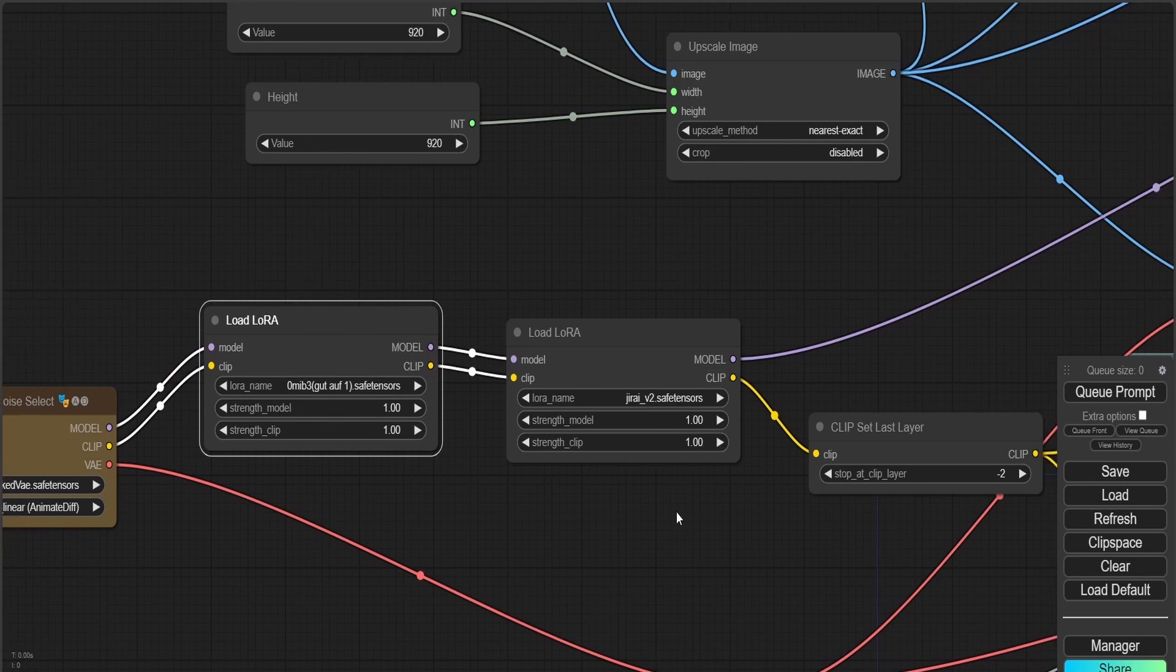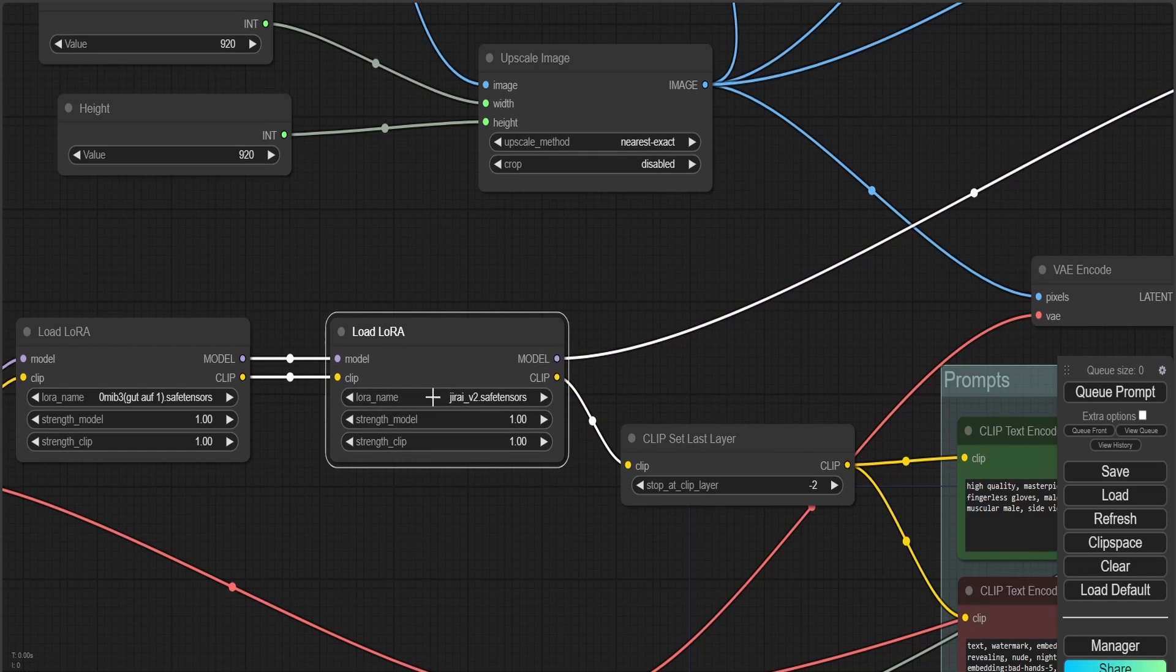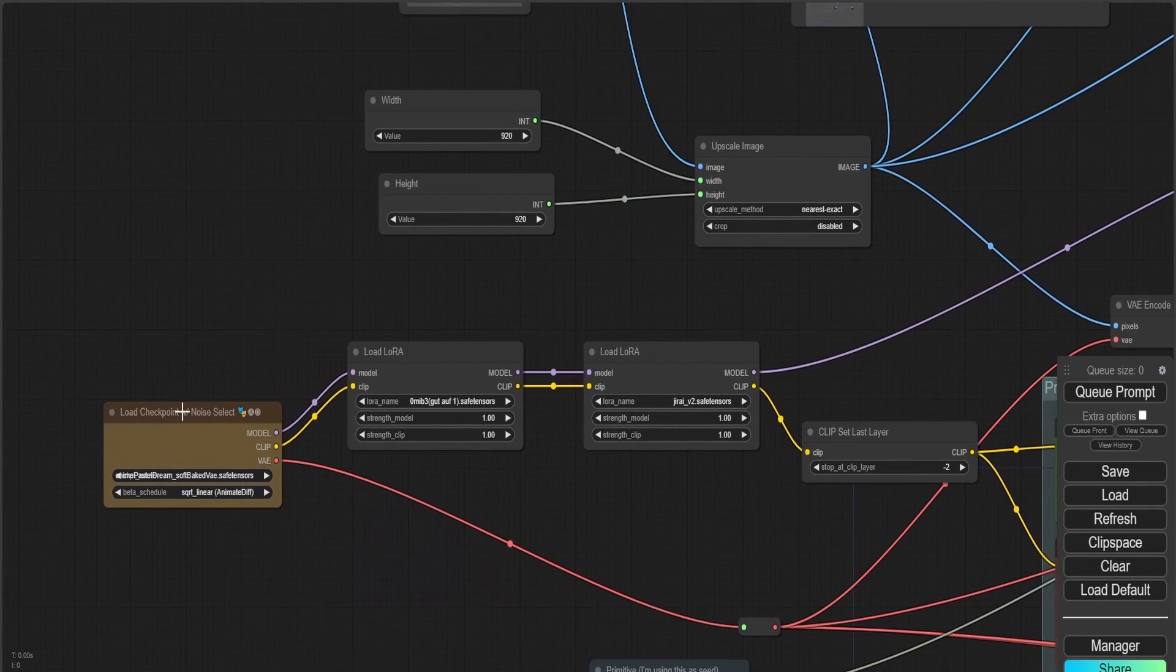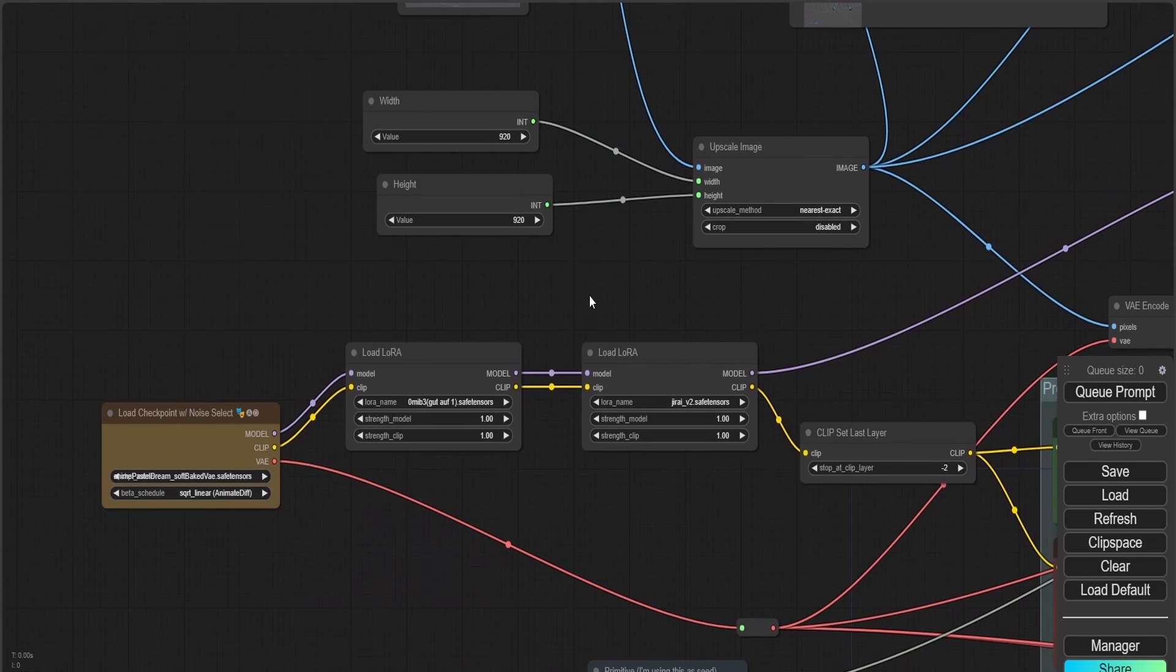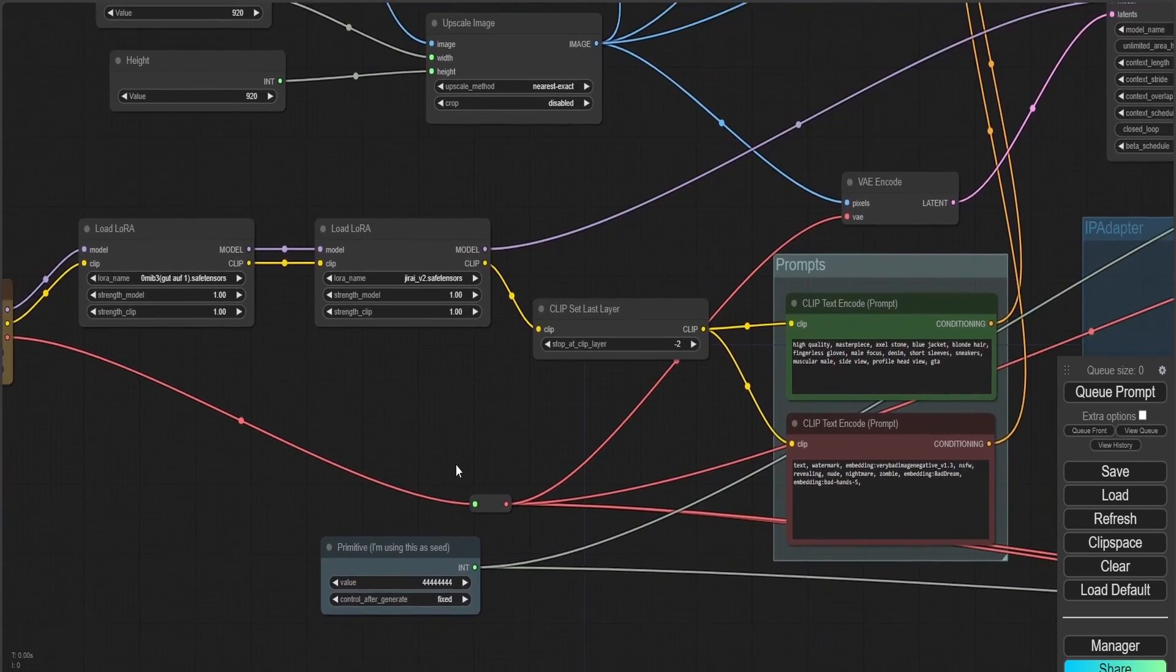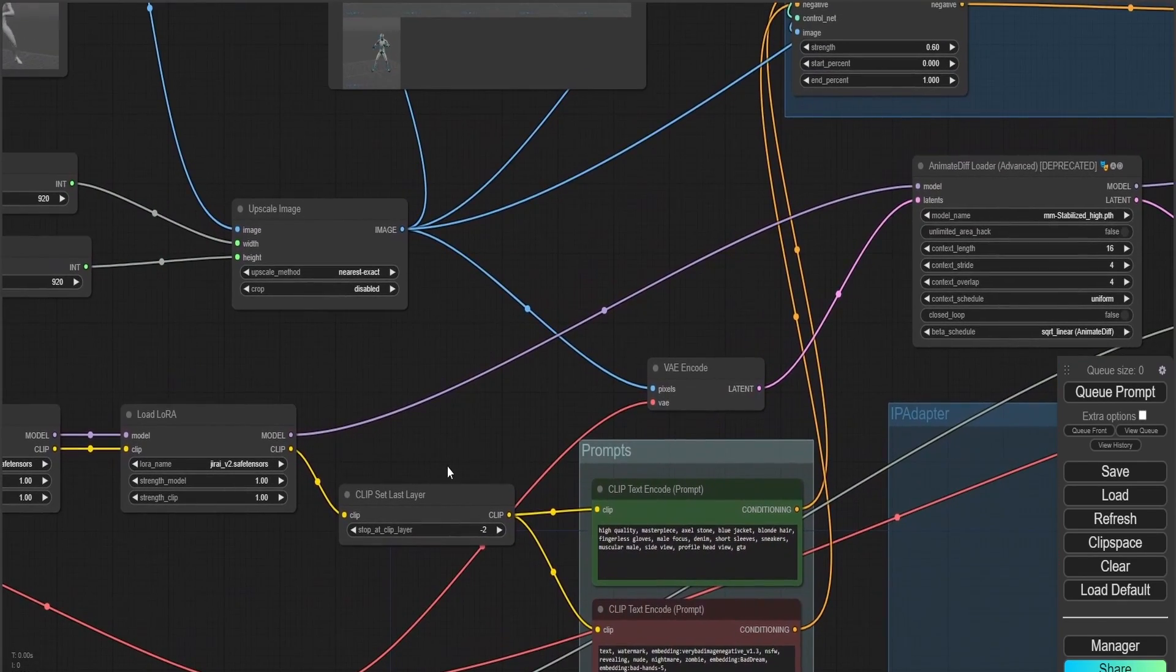ControlNet is going to be able to copy my fighter's poses and track the animation properly in order to produce a 2D-ish style animation.